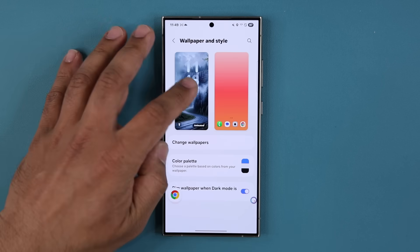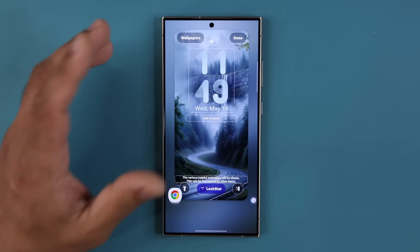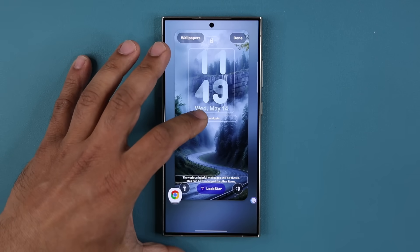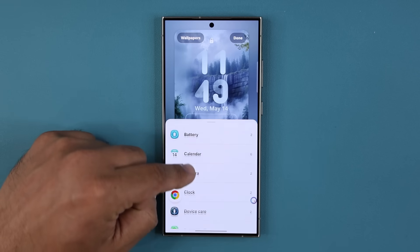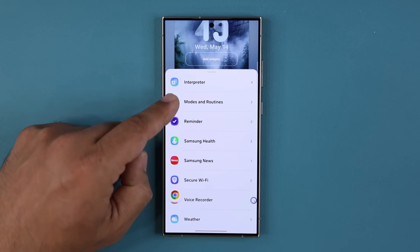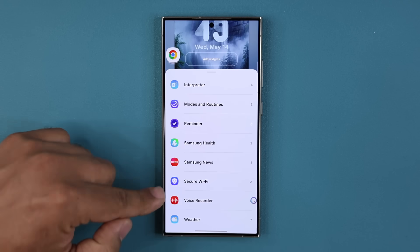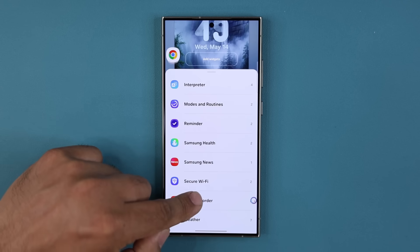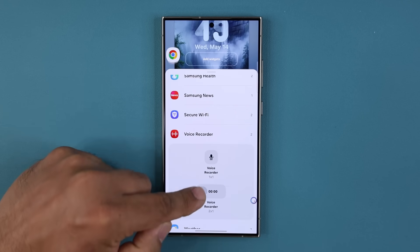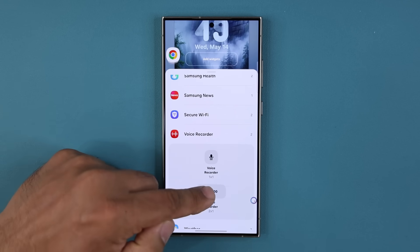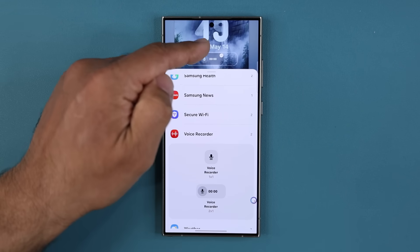Let me show you another incredible hidden feature you need to activate. Go to Add Widgets, scroll down and go over to the Voice Recorder widget, which will be right here. Tap on it and simply add one of these widgets — doesn't matter which one. It just takes two slots of space.